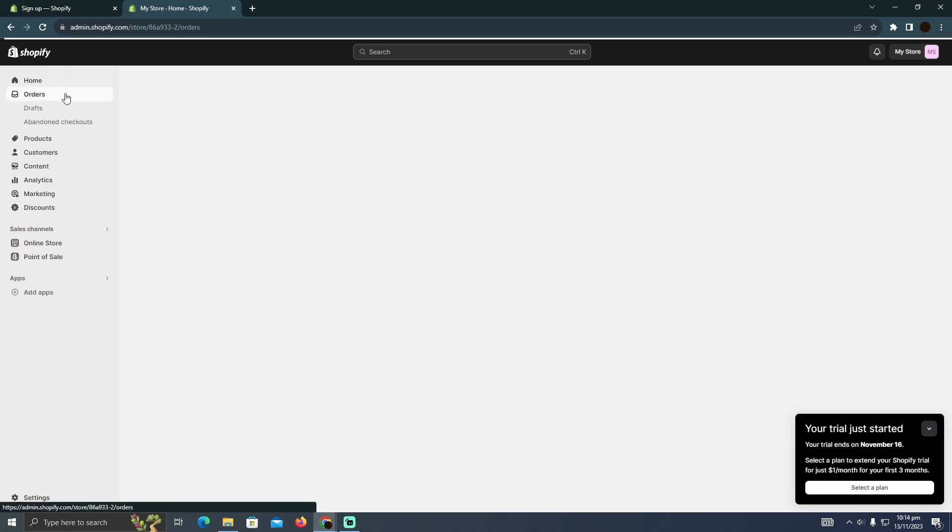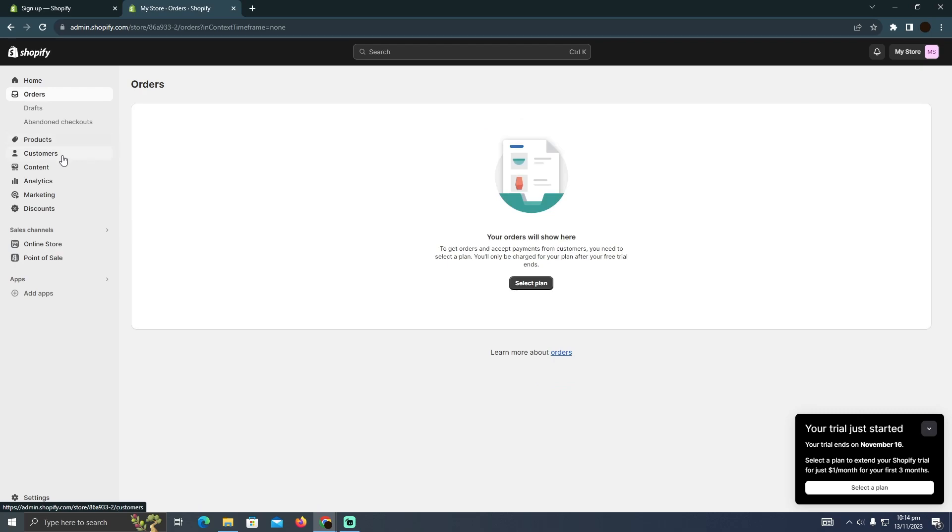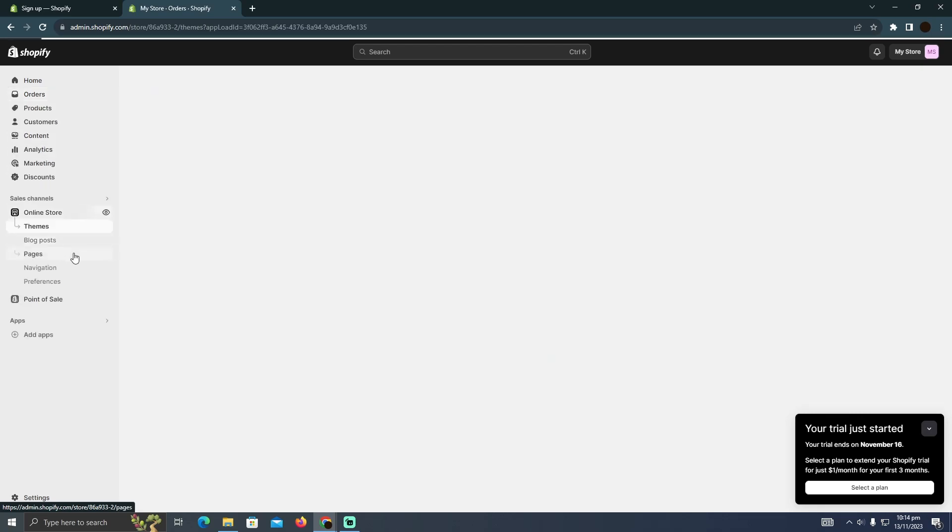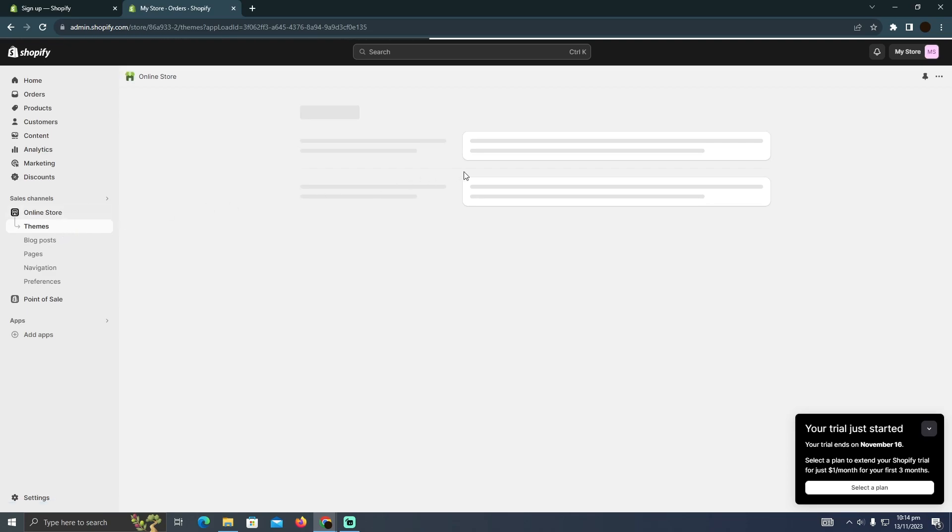As you can see, it contains orders, products, all the things. You have to select online store. Here you'll be able to select the theme. After selecting the theme, you'll be able to create your website and publish it.